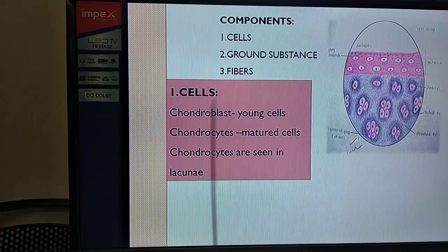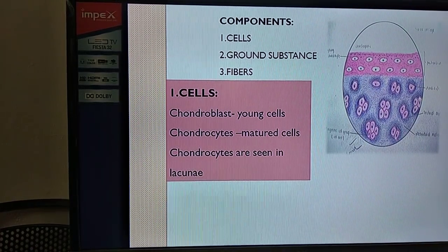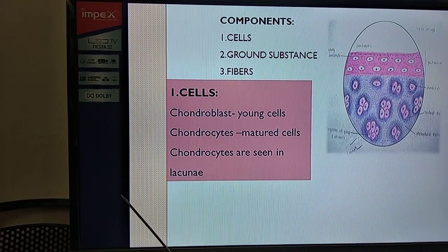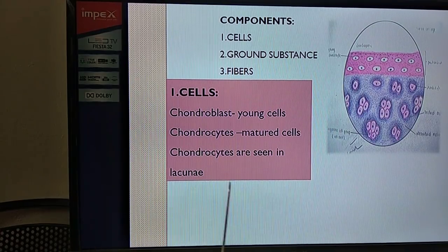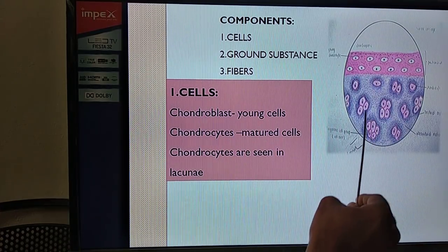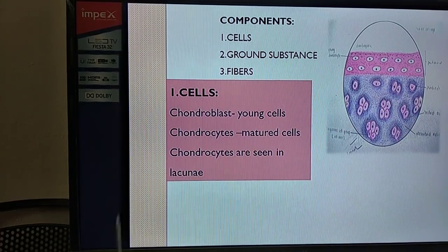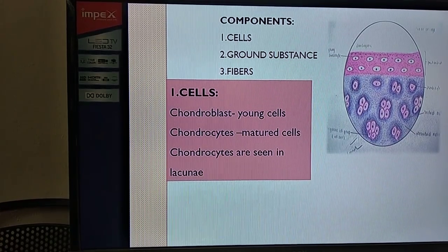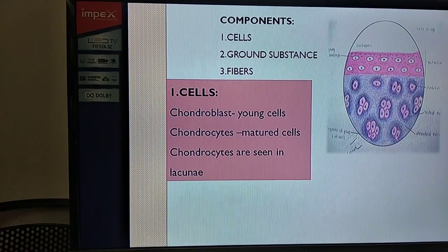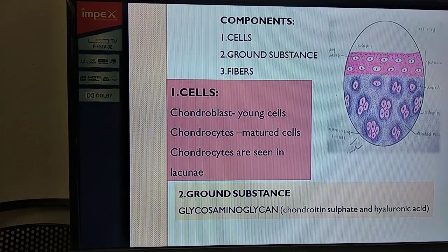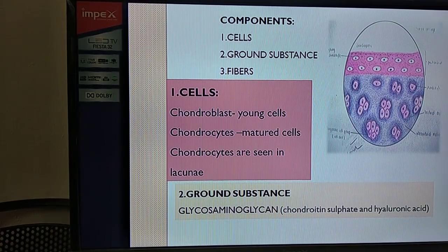Chondroblasts are very young, immature chondrocytes. These are seen mostly towards the perichondrium and are smaller, generally oval in shape. Chondrocytes are larger and mature cells. Towards the core portion of the cartilage we can see plenty of chondrocytes. There is a space for the chondrocytes inside the cartilage called lacunae.